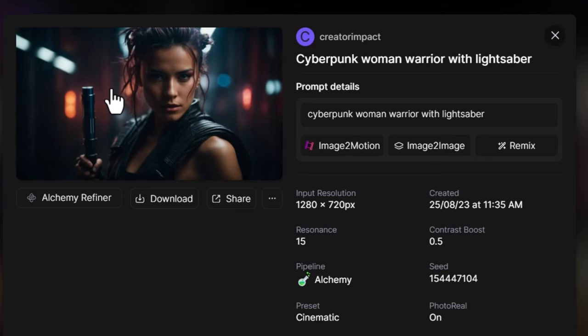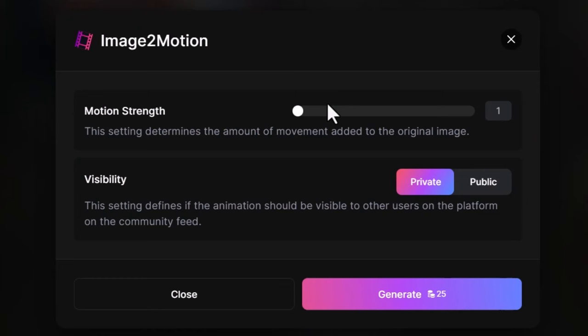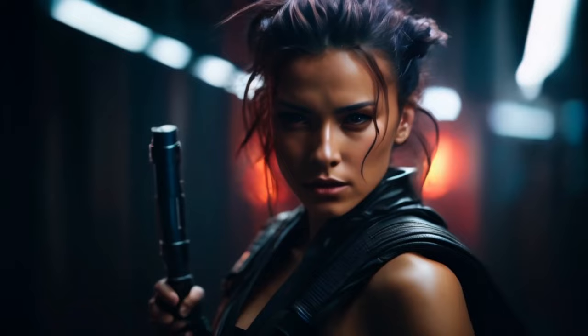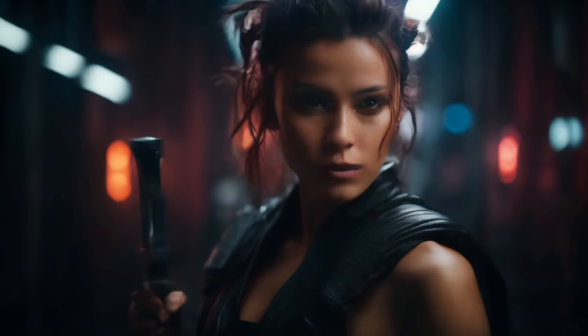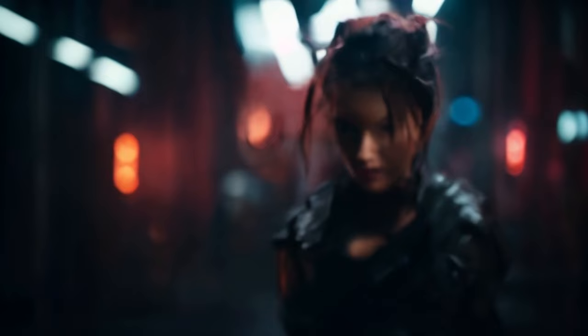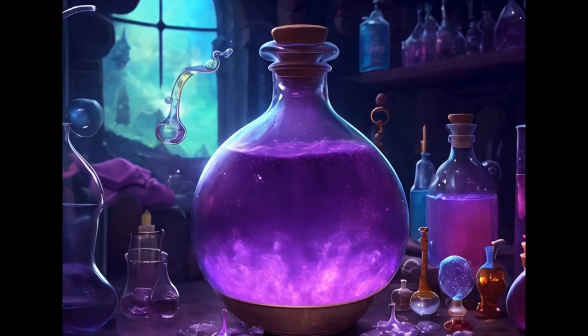Let's do a few tests with this image. I'll go image to motion and put the motion strength down to one — the motion we get here is nice and subtle, a simple effect that works pretty well. At five, we get a little more movement and it still looks pretty impressive. At full strength, it's just a little too much, so you want to find the sweet spot to get the best results.